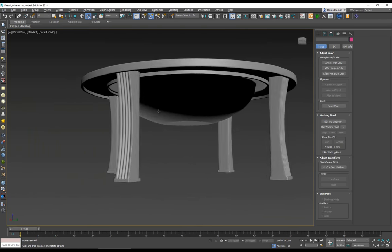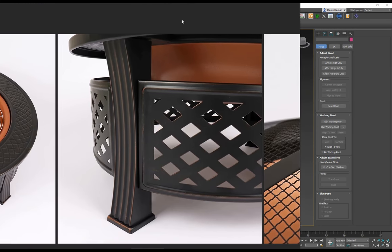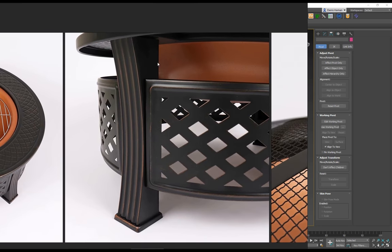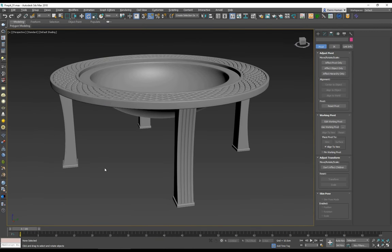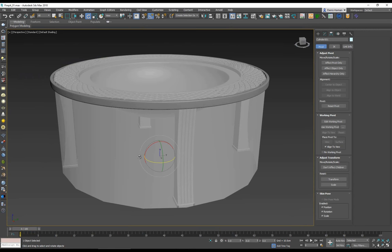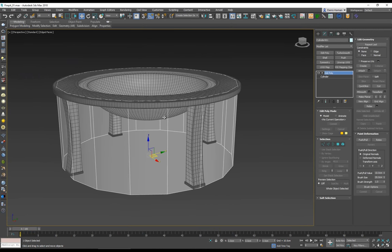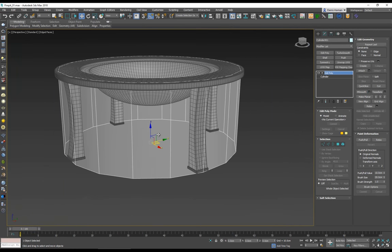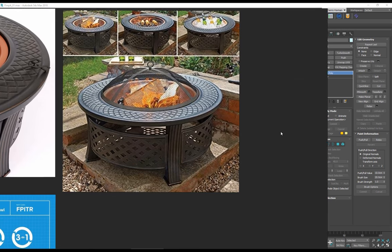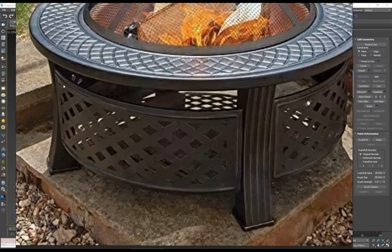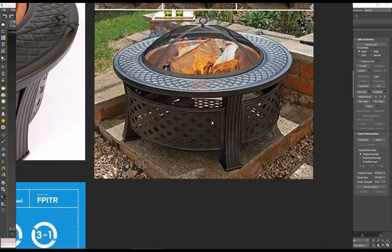Now we need to create the piece that covers the structure. I'll unhide my original and use it as a guideline for how far this should extend. There are two approaches: use the original as a gauge for size, or create just one segment of the frame and copy it around like we did with the leg. Let's do the latter — create one segment and copy it around.